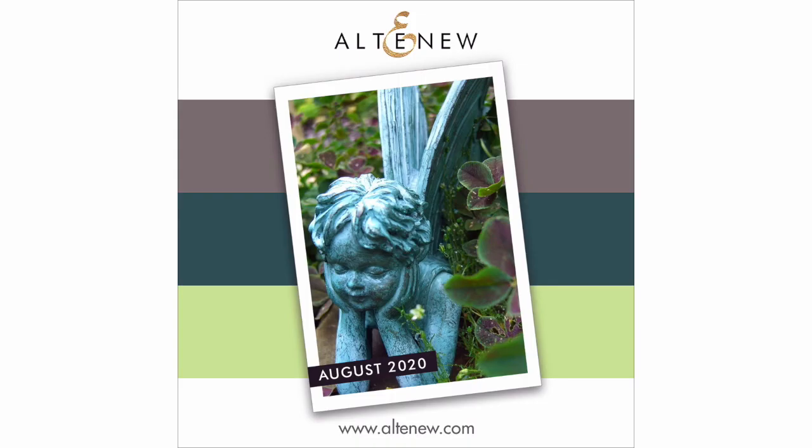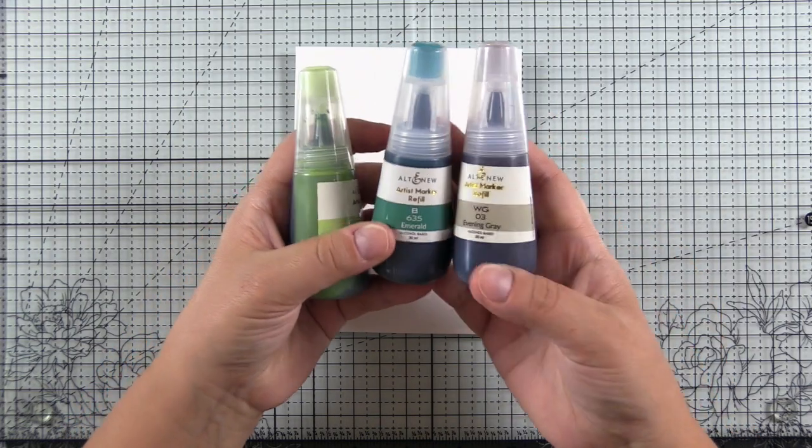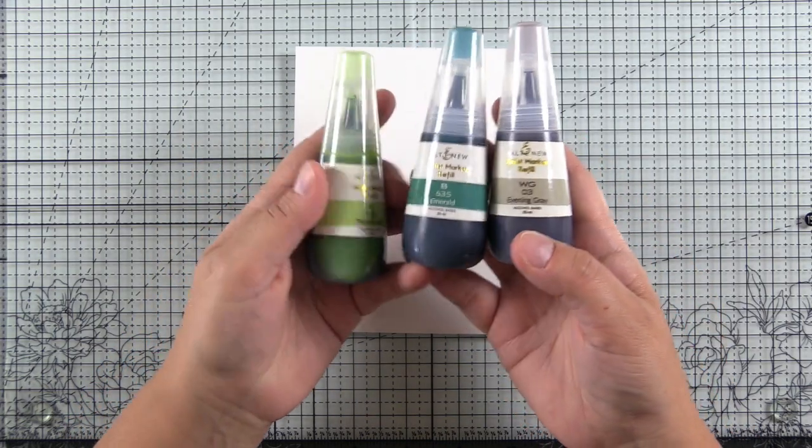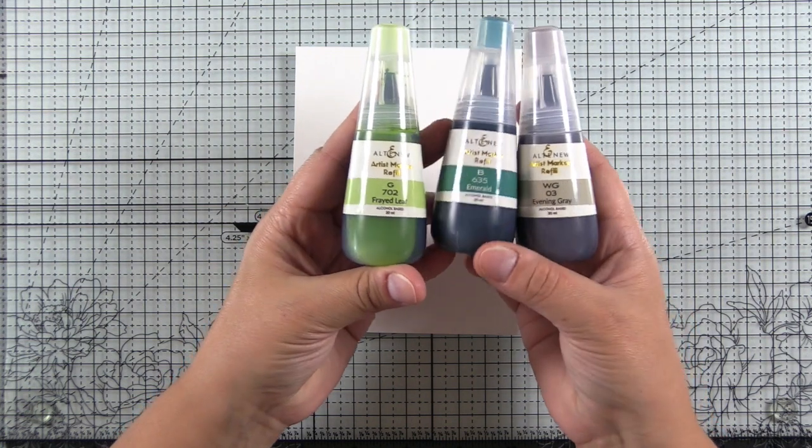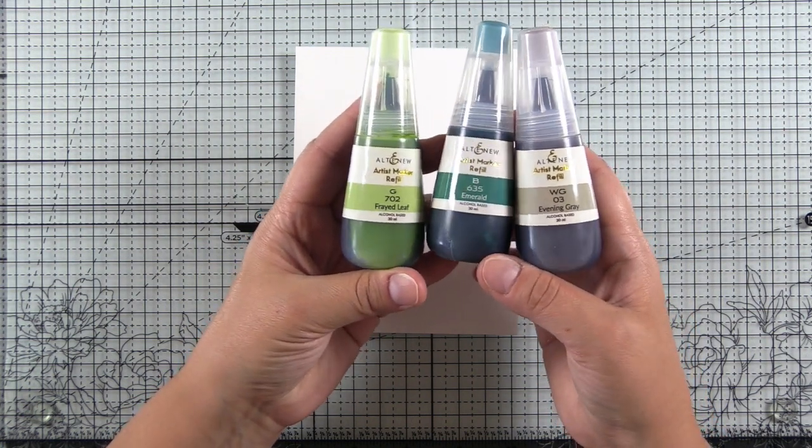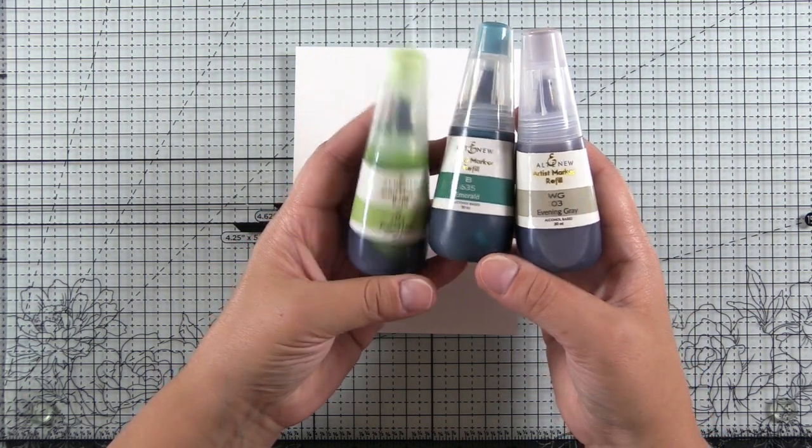Nicole Watt from our video design team is hosting the August 2020 Inspiration Challenge and she's provided a gorgeous color palette for us. I translated this into alcohol inks with frayed leaf, emerald, and evening gray Altenew Artist Marker Refills.